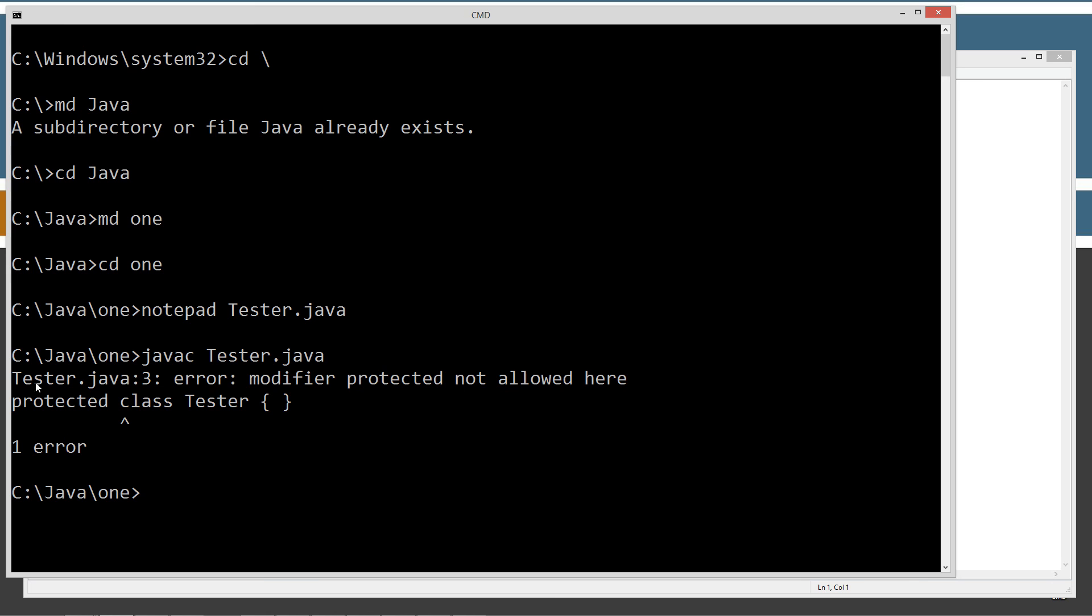Okay, so what we get is tester.java, line three, error. Modifier protected not allowed here. So we cannot apply the protected access modifier to a standard outer class.